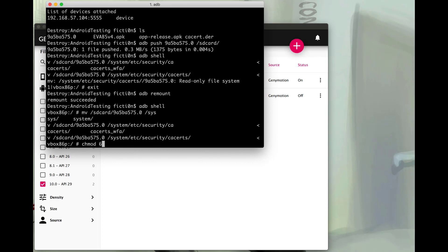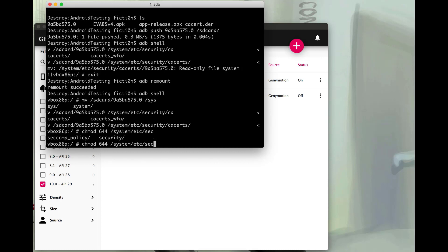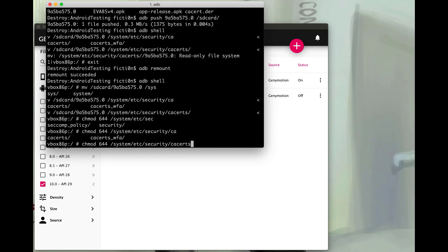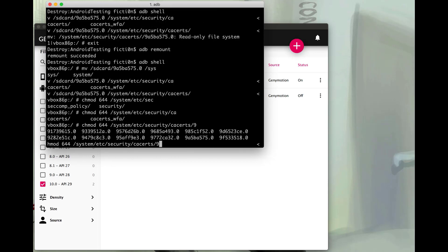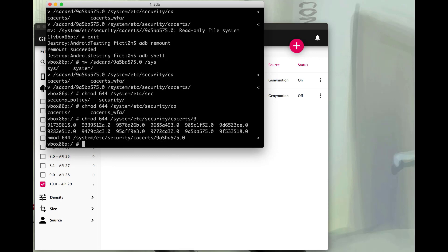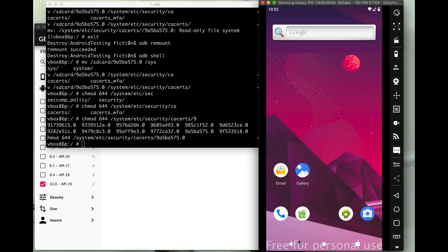But we do need to change the permissions on it. So we use typical Linux commands, chmod, and the permissions you're going to need are 644. So we'll do that on the system, etc security, cacerts, and then our file. And one thing you'll notice in here is, like I said before, that's the format of the certificate, that .0. So we'll do it on ours. And we should be good to go from there in order to proxy because now we have the root certificate in the correct place.